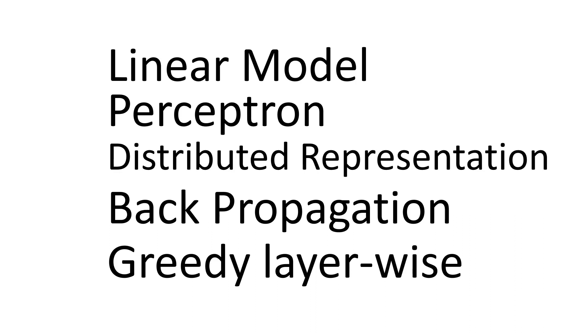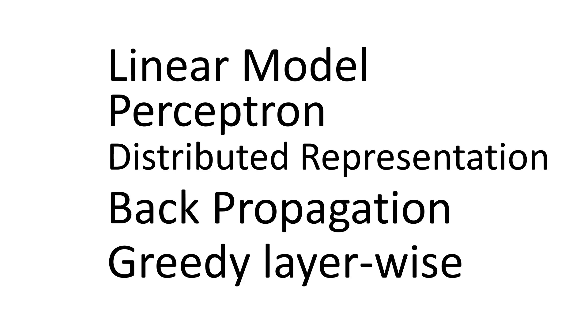Another breakthrough of connectionism was the successful application of backpropagation to train deep neural networks. The third wave of neural networks reached its unprecedented success in 2006 when Geoffrey Hinton showed that a deep belief network could be efficiently trained using a strategy called greedy layer-wise pre-training. This shifted the focus to unsupervised learning techniques.